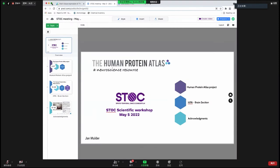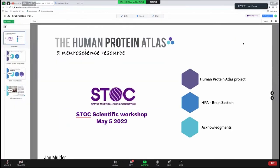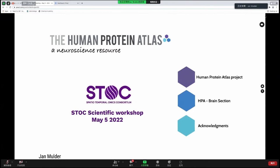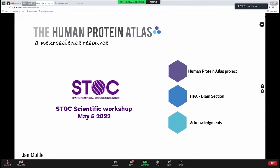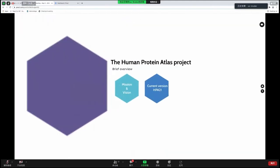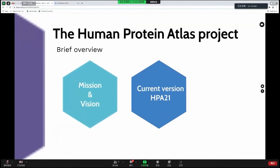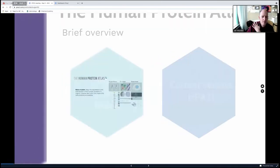I will share this screen and present this meeting. Many of you might know the Human Protein Atlas project, but let me take a little bit along and give a brief overview of what we do, what we have, and what we offer.